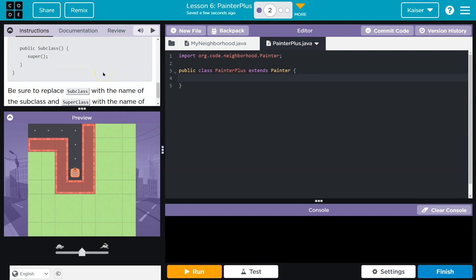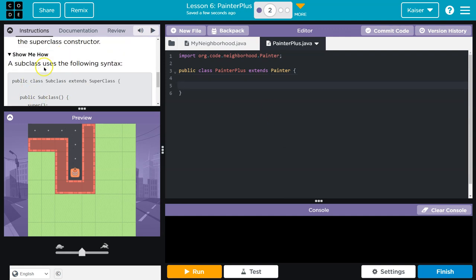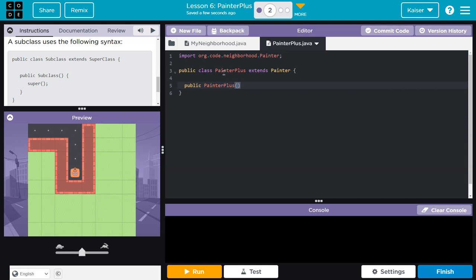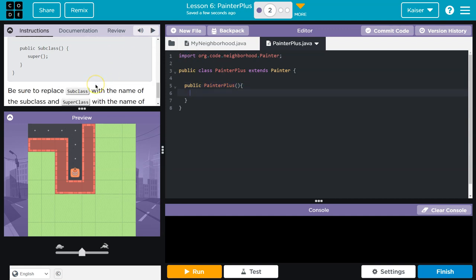Now we need a constructor. The constructor is the thing that actually creates the object. And what I mean by that is when we do equals new Painter, what it's doing there, equals new Painter with parentheses, it's running this constructor. And so the constructor, public superclass. Subclass. It has to be identical to the class name. So, public. What's my class name? PainterPlus. Curly bracket. And I'm going to hit an enter.